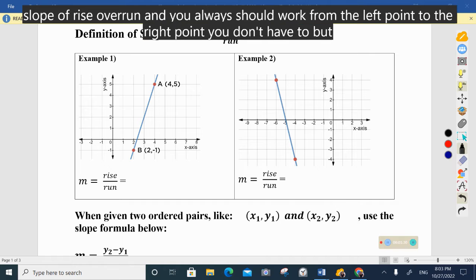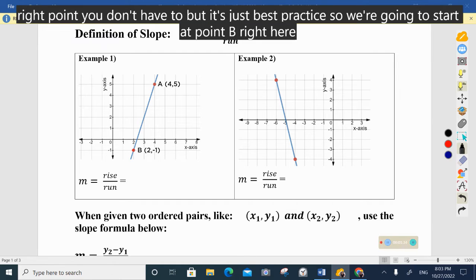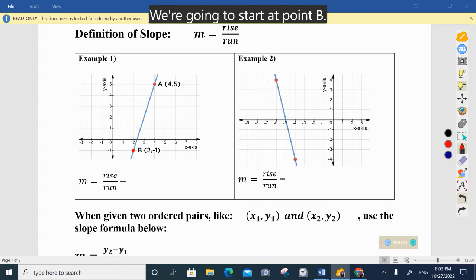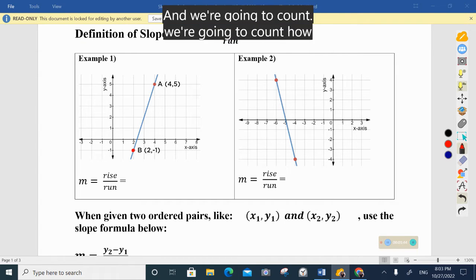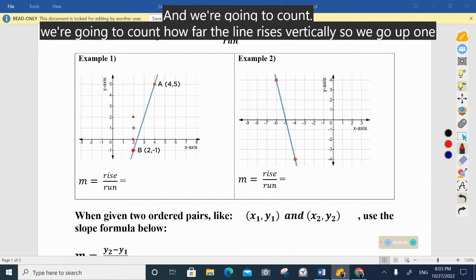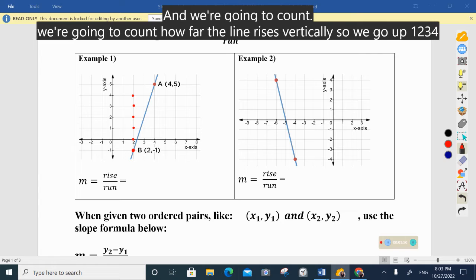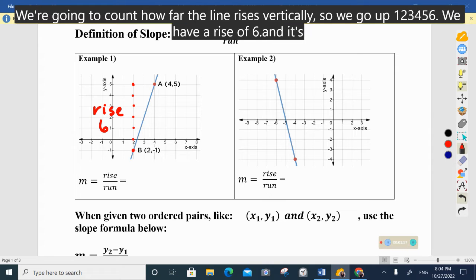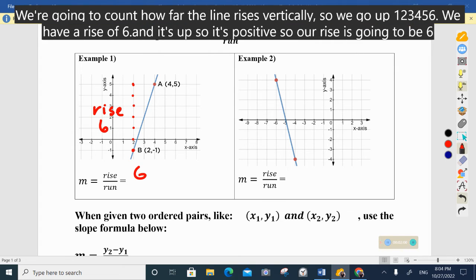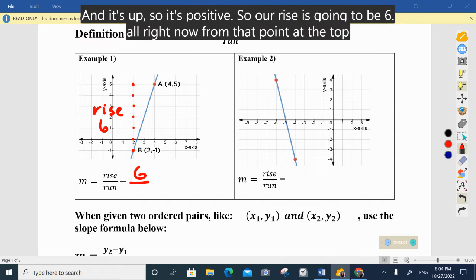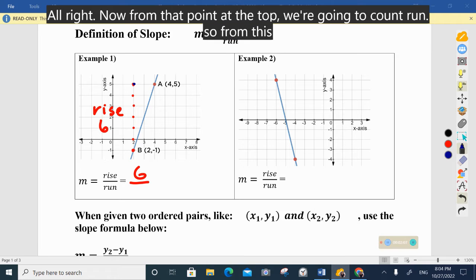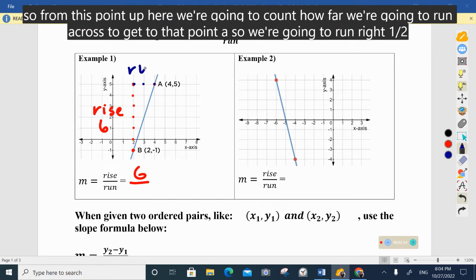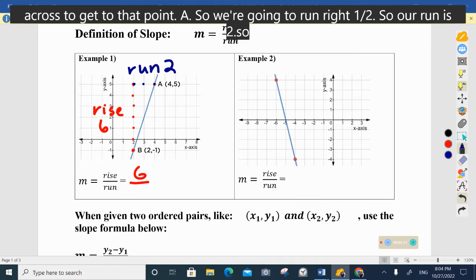We're going to start at point B. We're going to count how far the line rises vertically — up one, two, three, four, five, six. We have a rise of six, and it's up so it's positive, so our rise is six. Now from that point at the top we're going to count the run — how far we run across to get to point A — one, two. Our run is two.